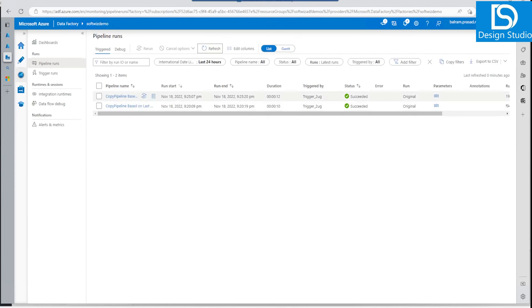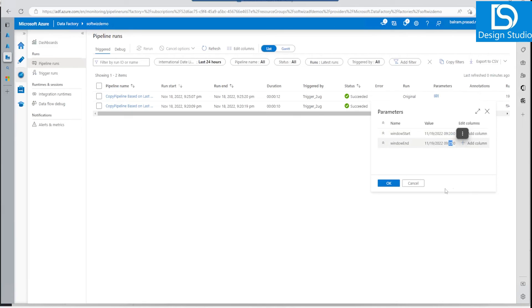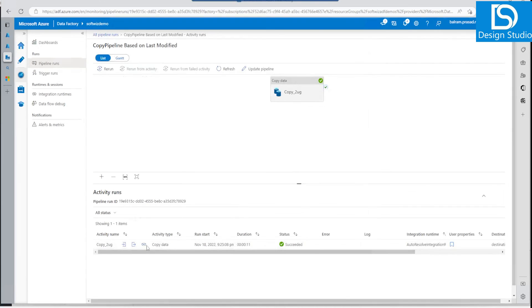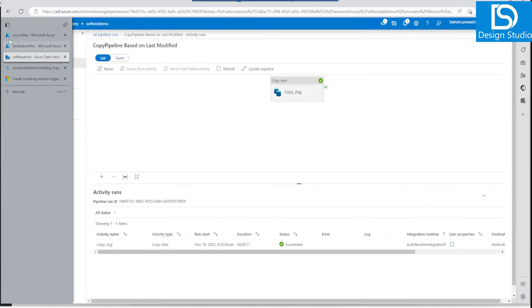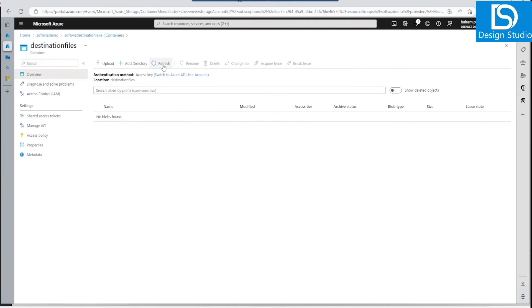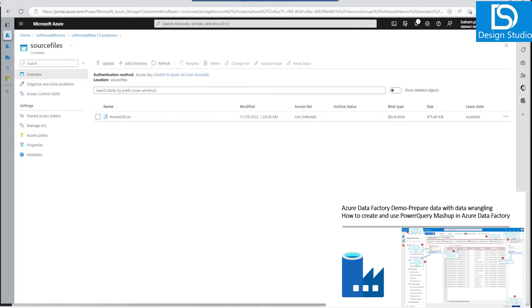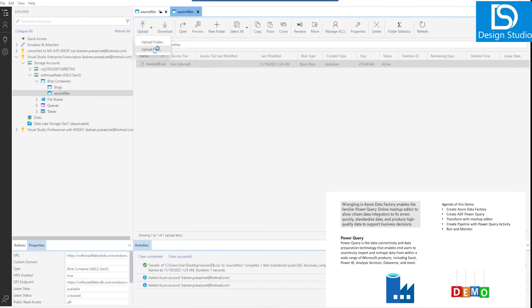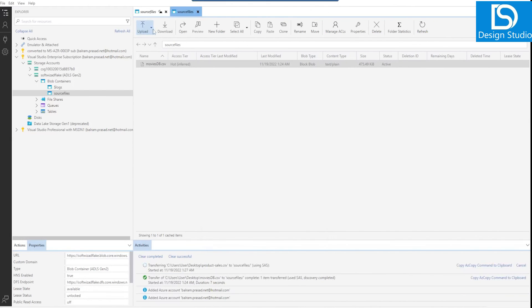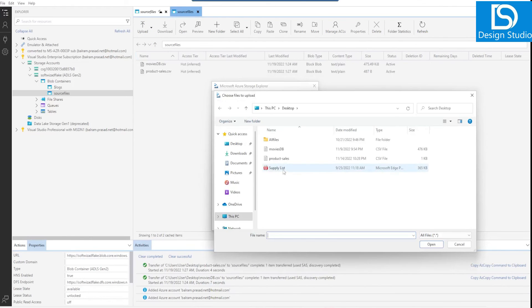The second run has also succeeded. Looking at the time window — it ran for 9:20 to 9:25, so any file that arrived between 9:20 and 9:25 should be copied. Going into the details, we can see one file has been written. The timestamp of the copied file matches the upload time. Now let's upload two more files — not just one — so we can verify that it copies both files in the next run.